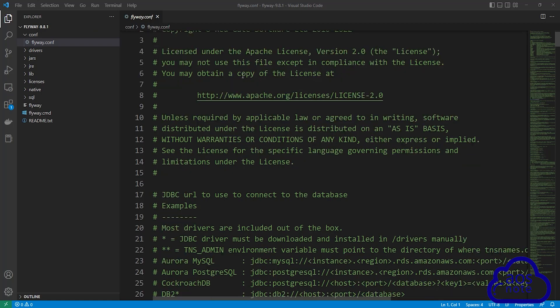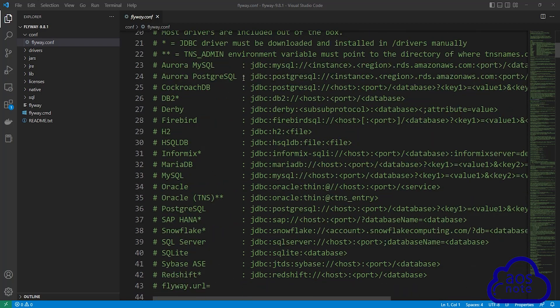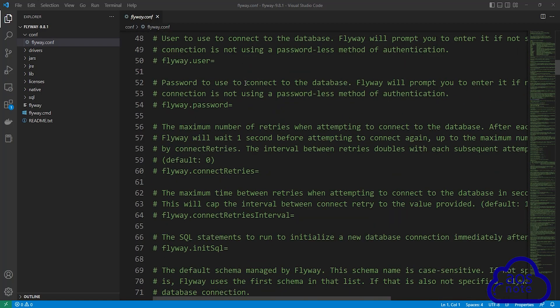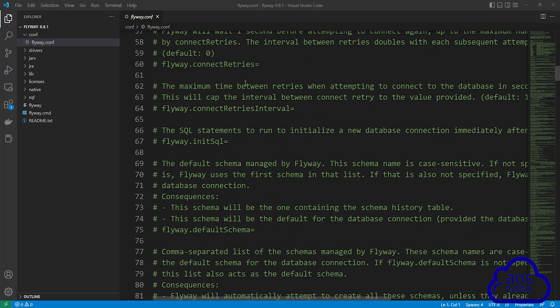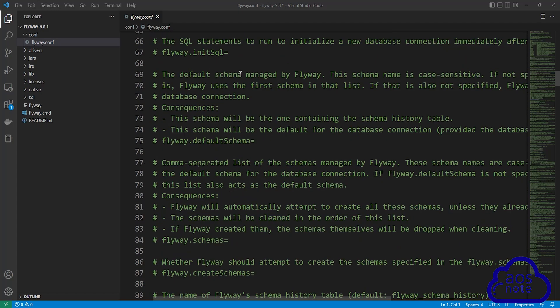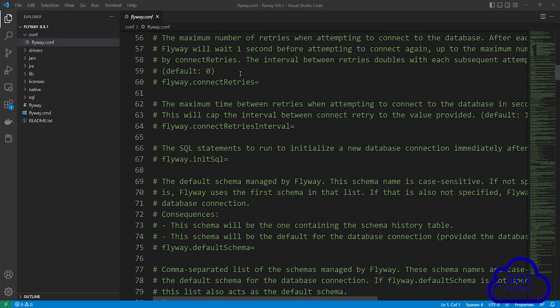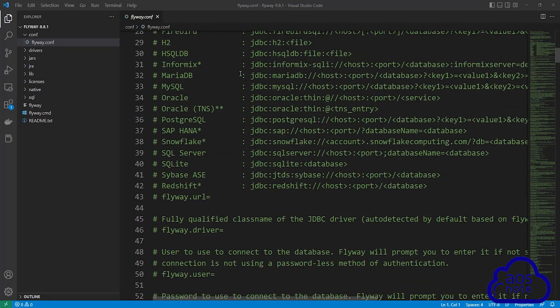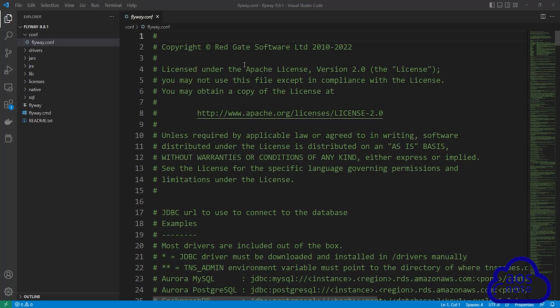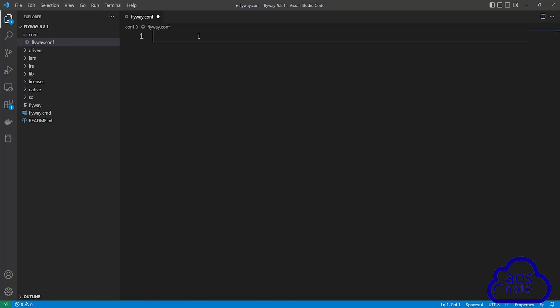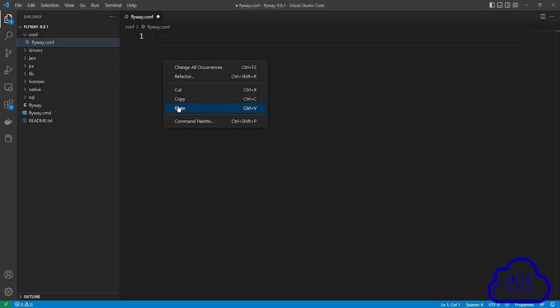In this file, Flyway is showing you some examples of how to connect to different databases and some flyway options that exist. So what we will do in this lecture is we will replace everything in this file. I want you to press Ctrl A to select everything and delete it. Once you have deleted everything in this file, paste the information you copied from my GitHub repository here. So I'm going to right-click and click paste.